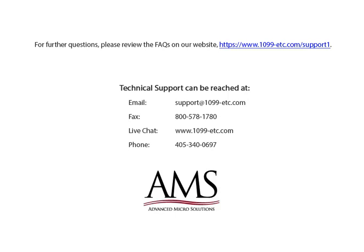Technical support can be reached by email, fax, chat or phone. Thank you for using the 1099 etc program. Have a great day!